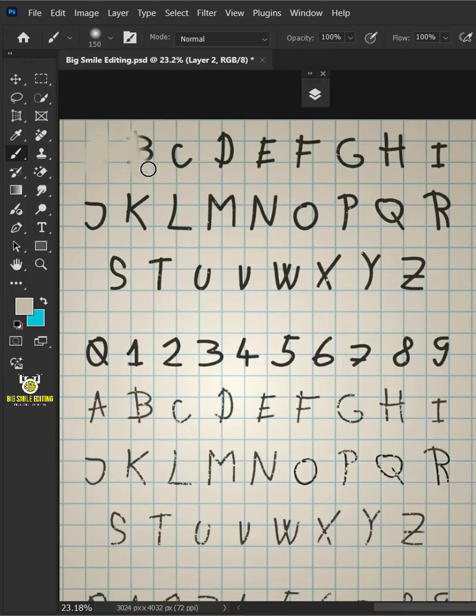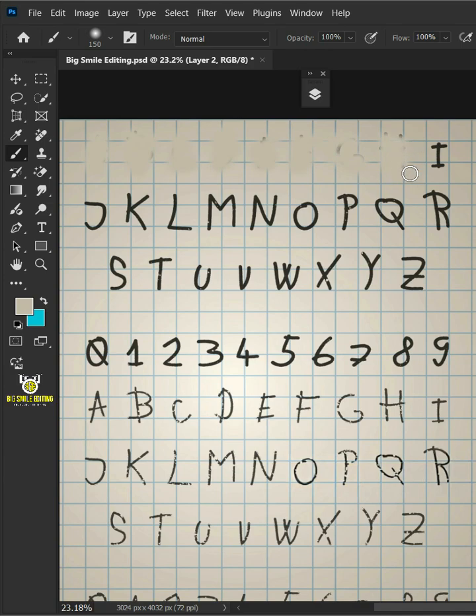Today I'm going to show you how to remove the handwritten text and keep the original grids or columns in Adobe Photoshop.